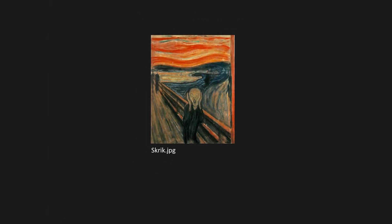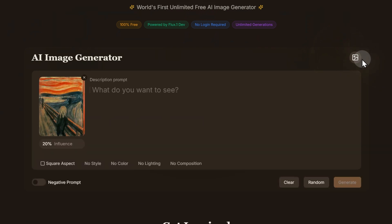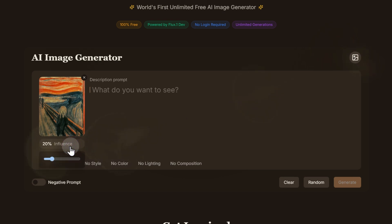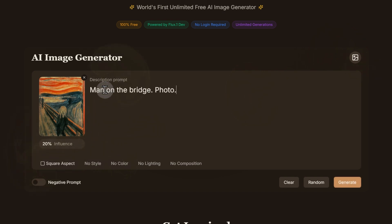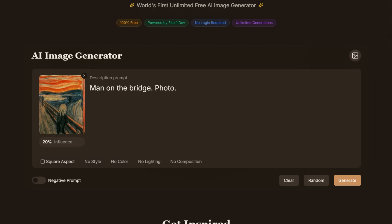We upload the image and its preview appears on the left side of the text input field. Below it, there is a slider that allows you to adjust the strength of its influence. We leave this setting as is, enter the prompt, and start the generation. We try again — this time increasing the reference strength to 40%.